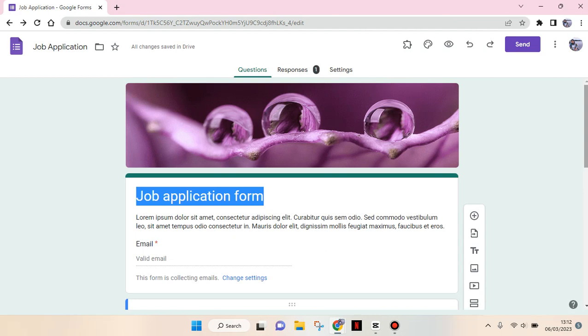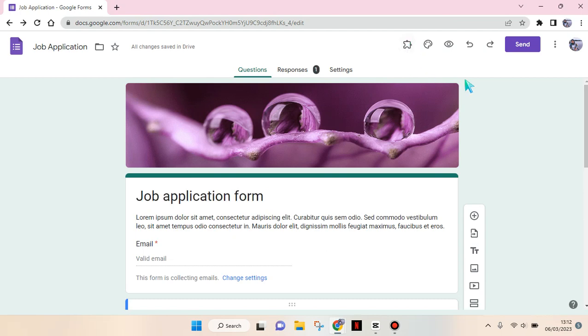Let's say I want to share this Google Form and I want anyone to access and also fill the form. So what you need to do is go to the settings of your Google Form.